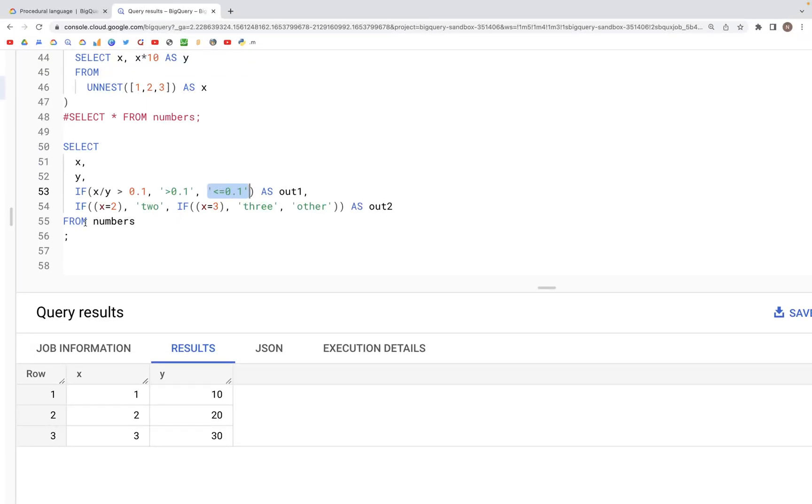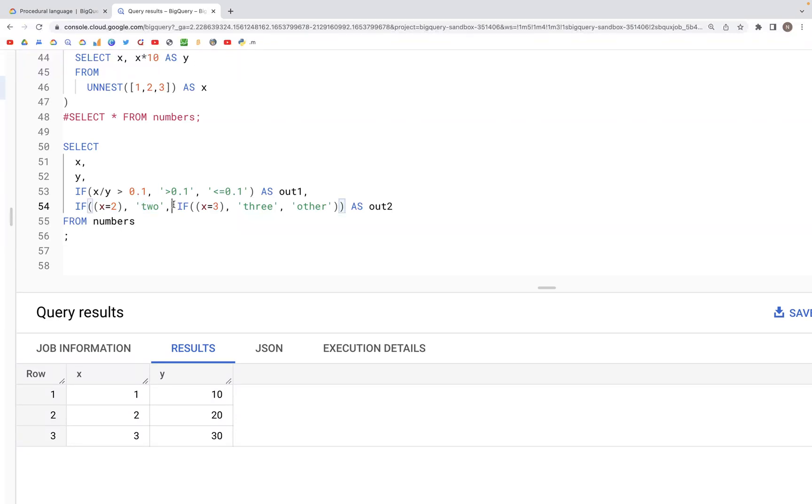And similarly for out2, the condition is if x is equal to 2, then print 2. And this is a nested IF. If that is not the case, if x is equal to 3, then print the word 3, else print other.